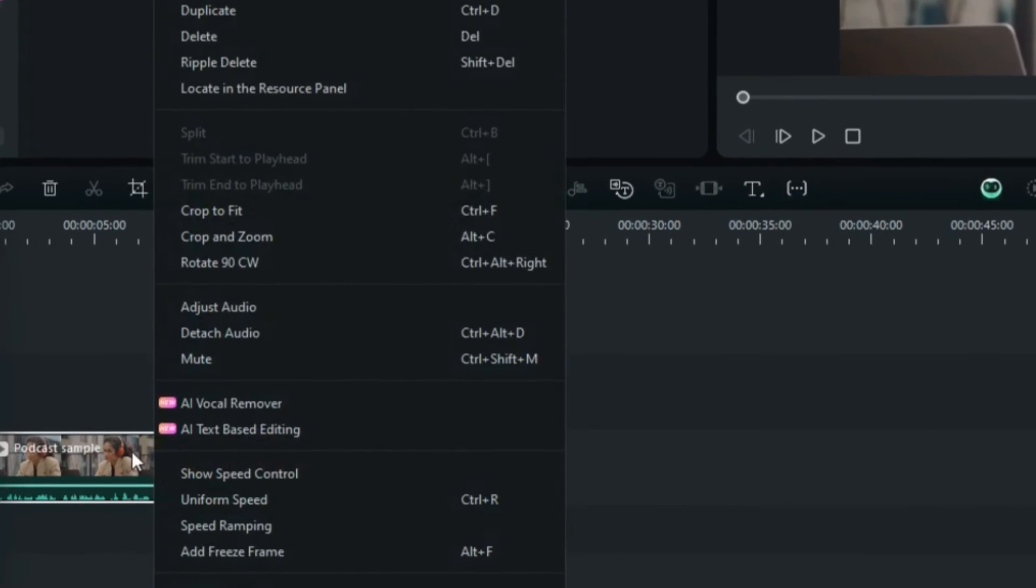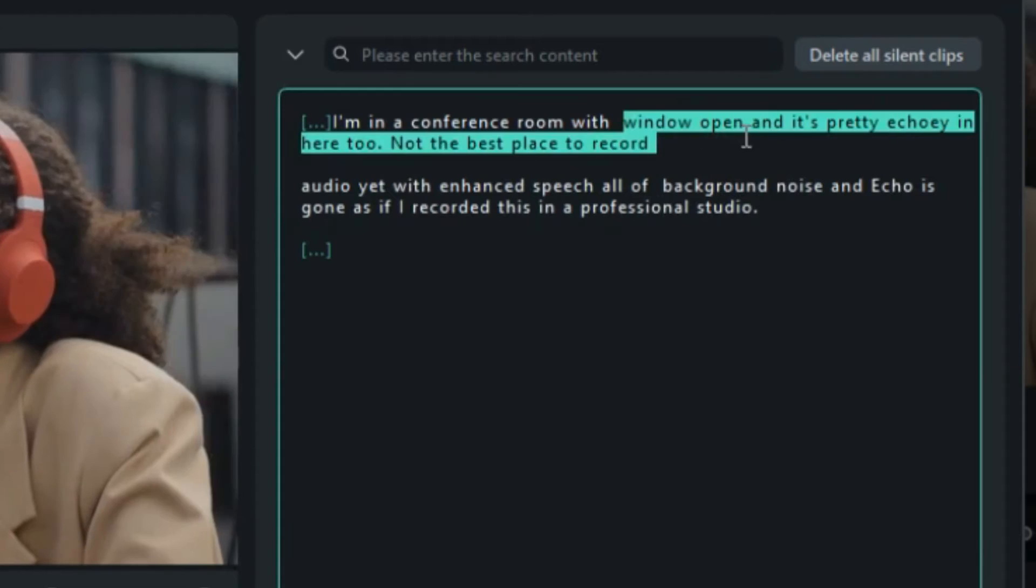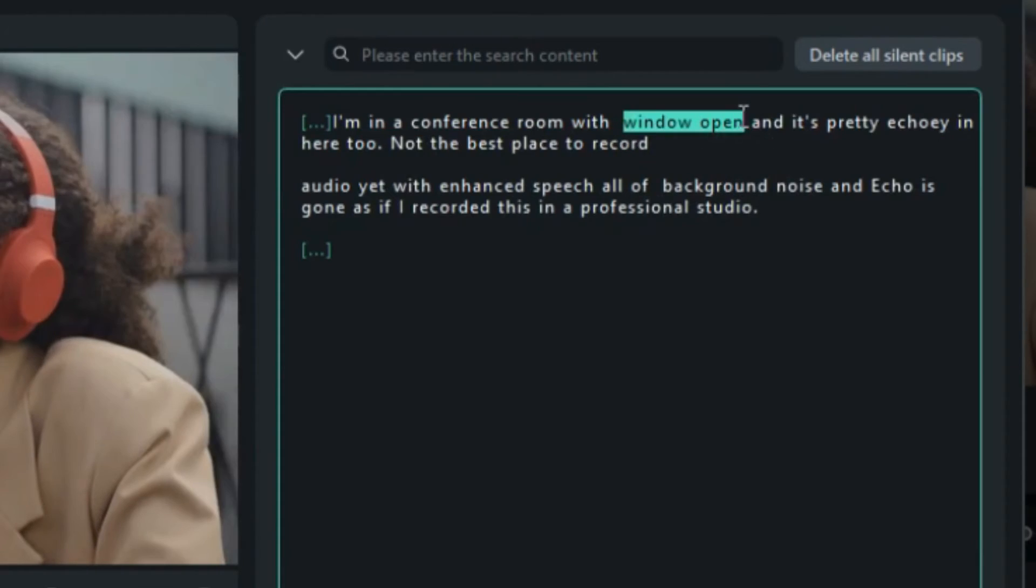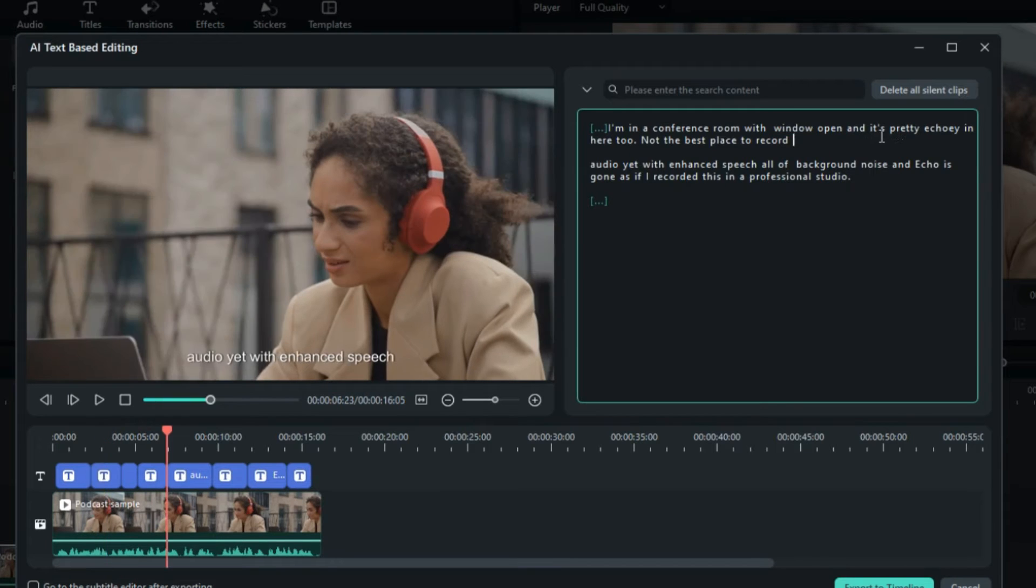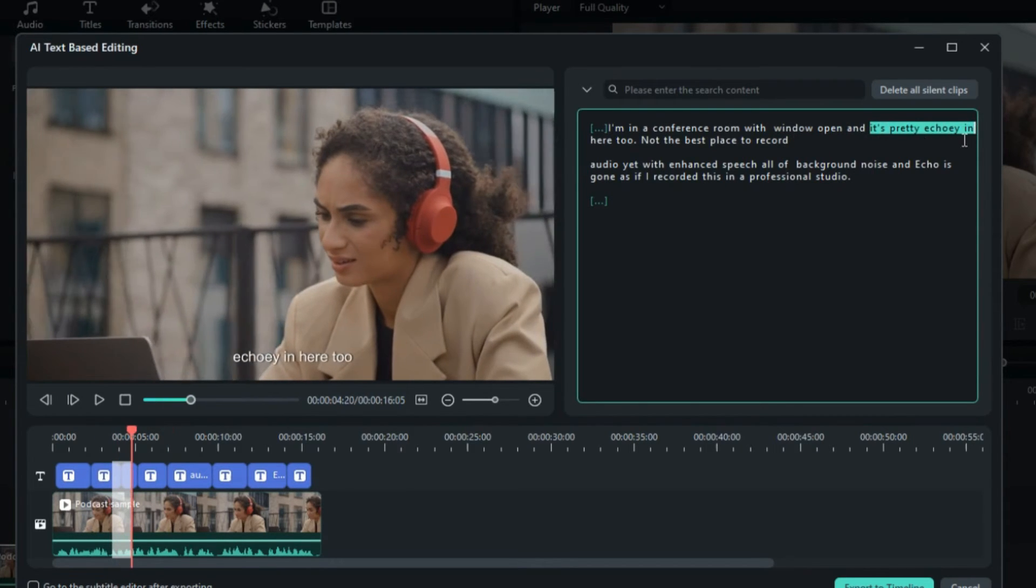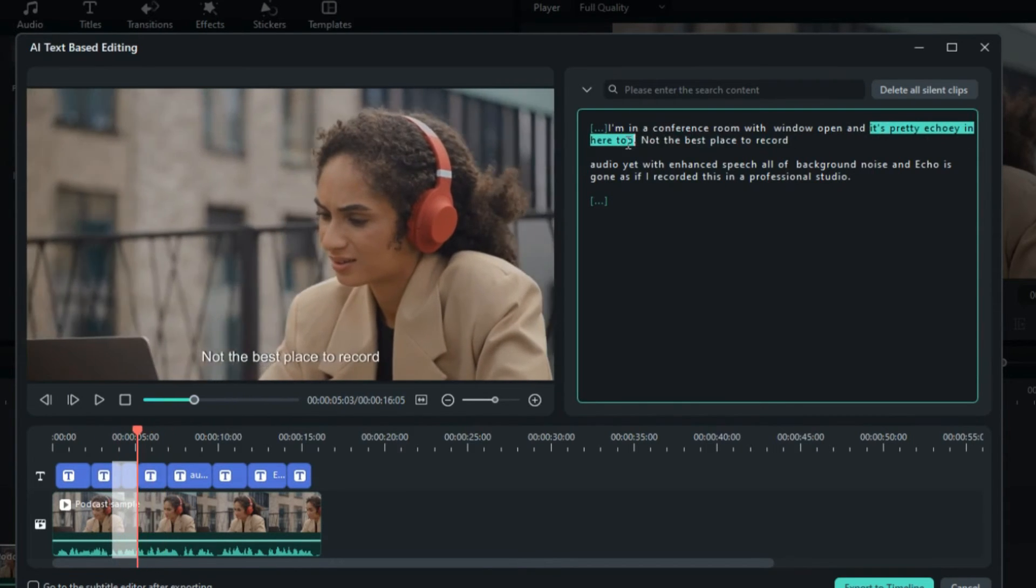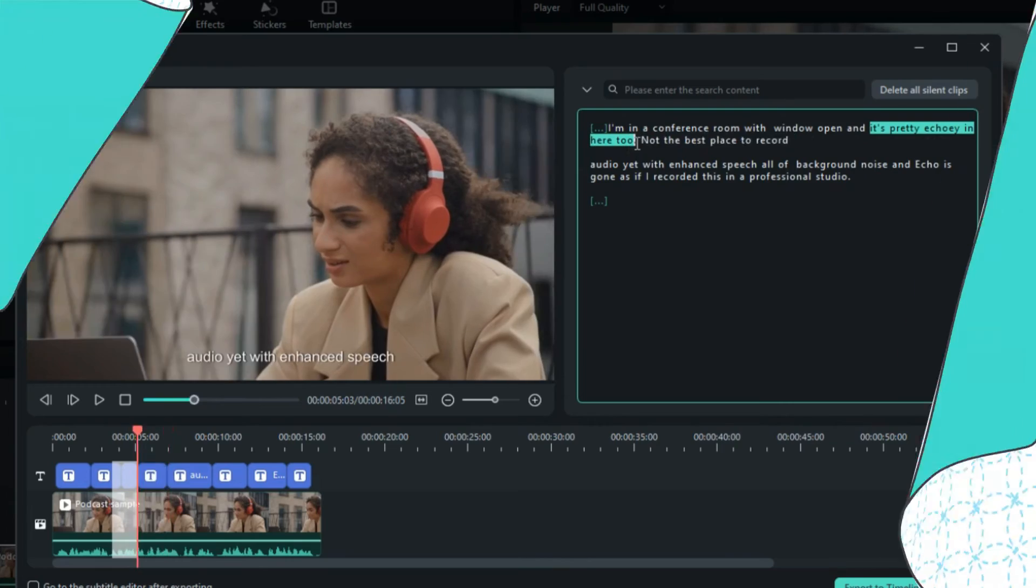Right-click and choose AI text-based editing. Select the text you want to delete, and AI will match it with the corresponding video segments. Then press the backspace or delete key to easily complete the editing.